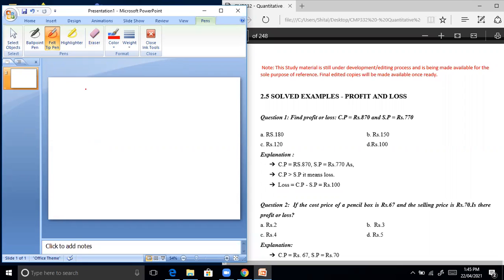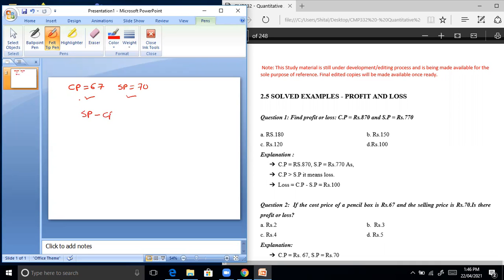Given: cost price Rs. 67, selling price Rs. 70. Since the selling price is greater than the cost price, we calculate SP minus CP: 70 minus 67 equals Rs. 3 profit.